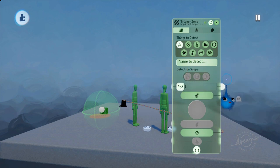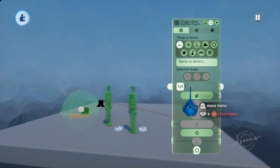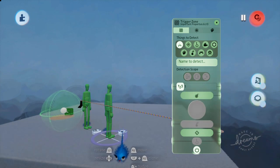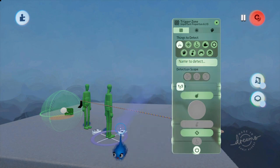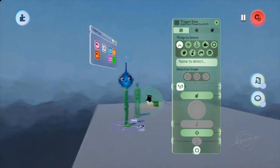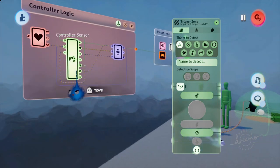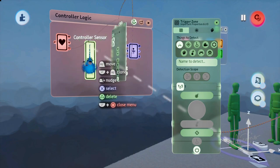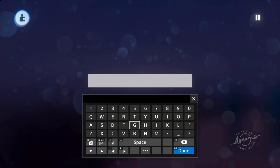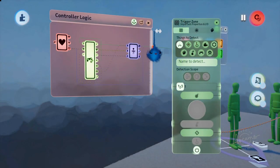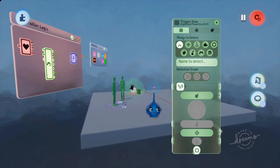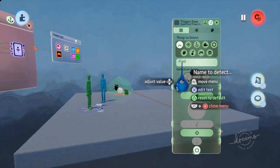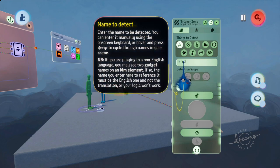So if I was to go into this puppet logic here, for example, and I've done that again. I don't know why I do that, but I do it every time. Right. Controller logic. Here is our controller sensor. If I go into this tweak menu, I can rename this. Give this a name. Let's call him Fred. Right. Now this controller sensor is called Fred.